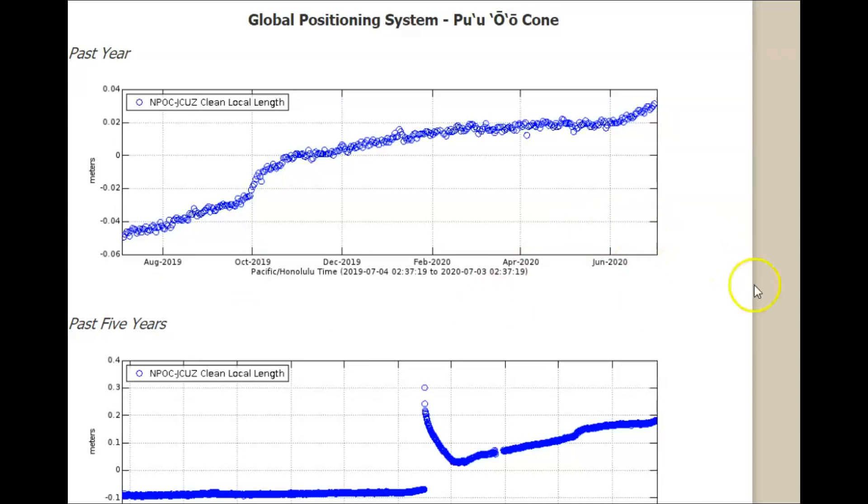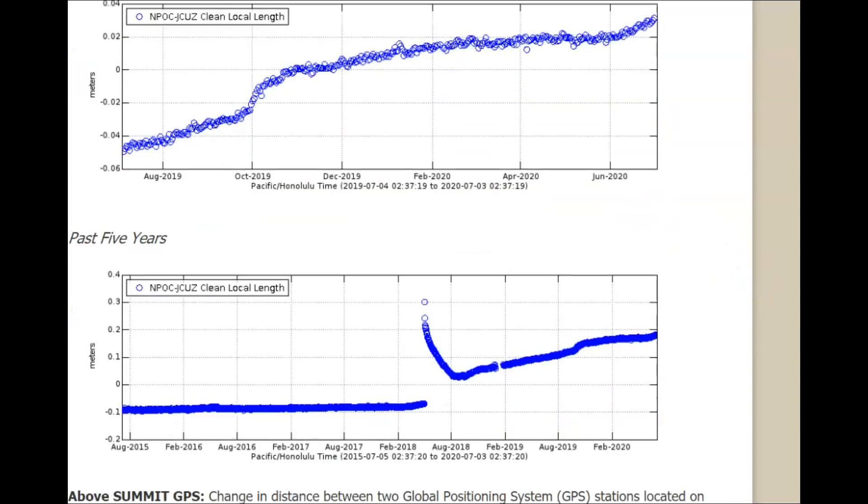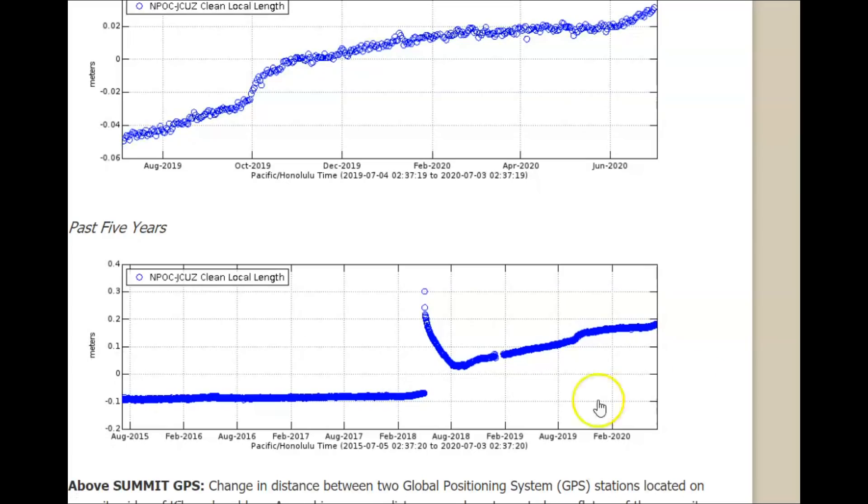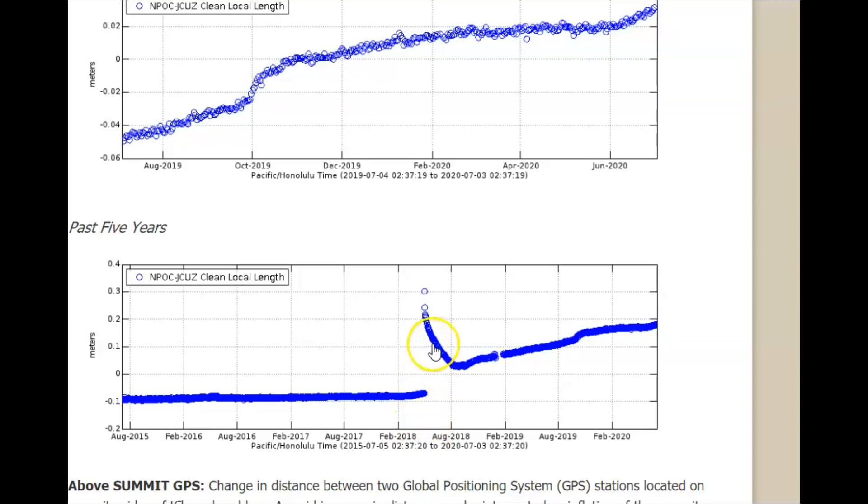And then down here, let me pull this down for you. August of 2015, there was a spike and you can see it's still rising. Puu Oo cone is still rising.